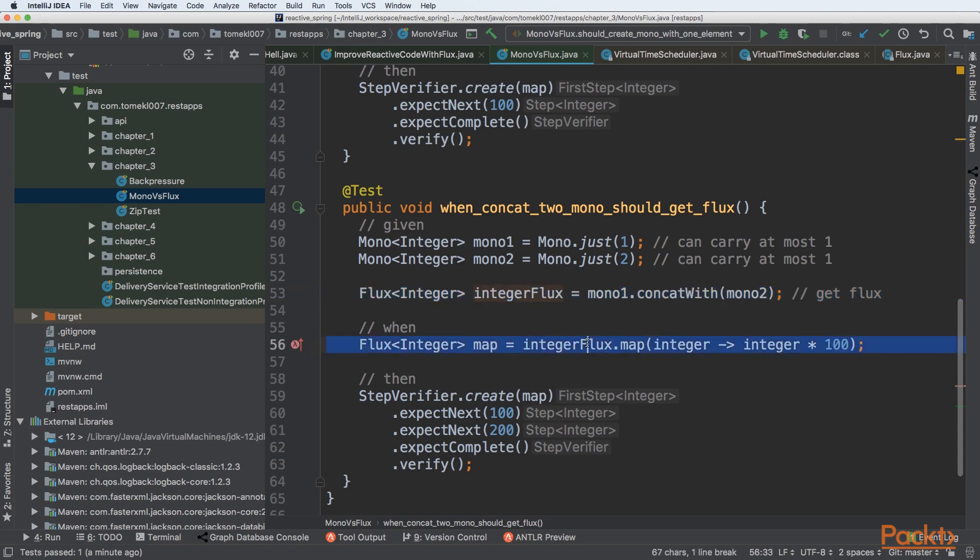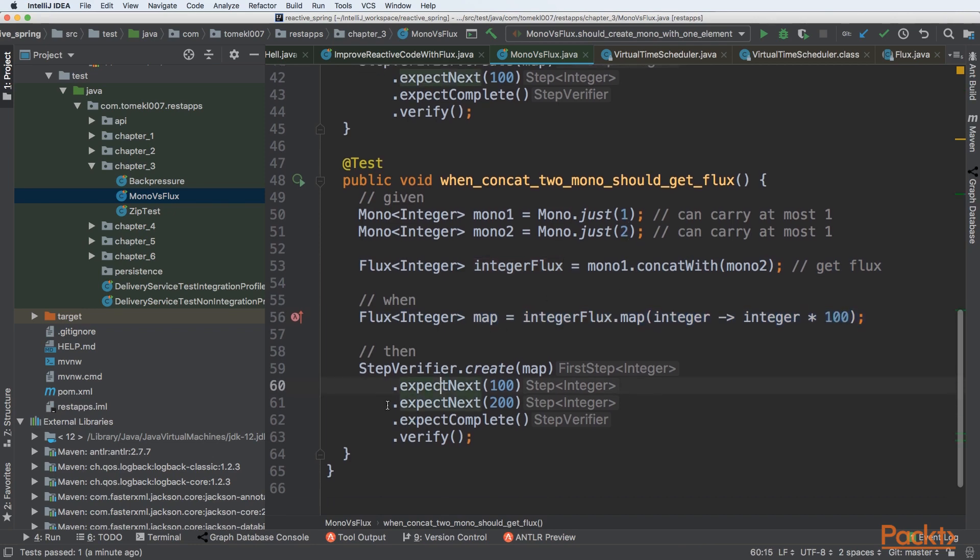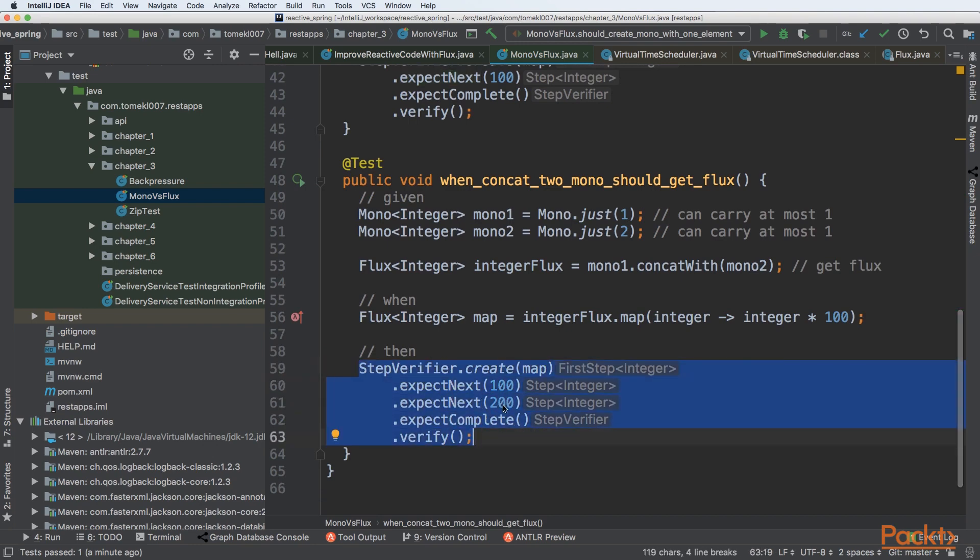So Flux of integer will be returned and that Flux will have two elements. Then you can map it. Of course, you will map all data that is within the Flux, so one and two. And then you can leverage the StepVerifier to expect element that is equal to 100, 200, and expect complete signal.